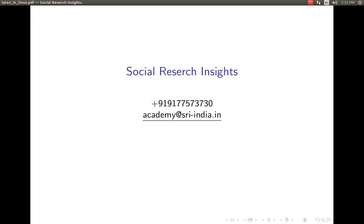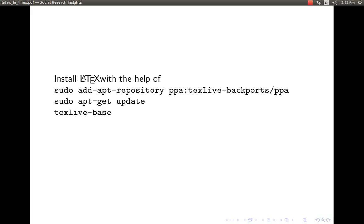First let me explain what is LaTeX. LaTeX is a typesetting software which is used to write documents, manuals, dissertations, theses and also other research papers and academic writing.